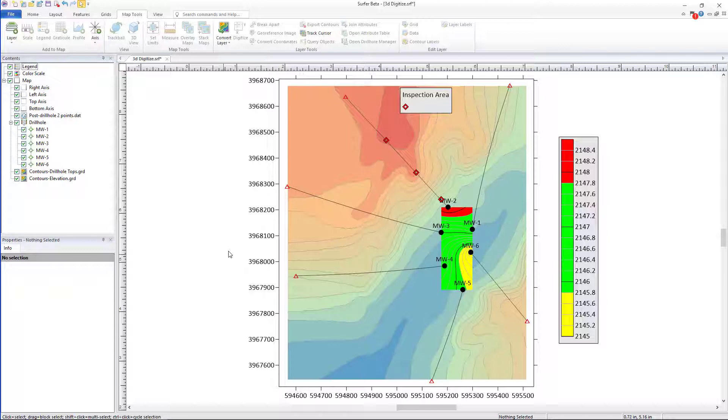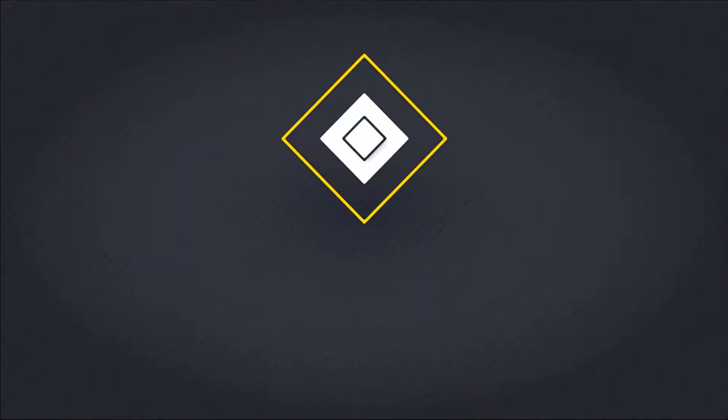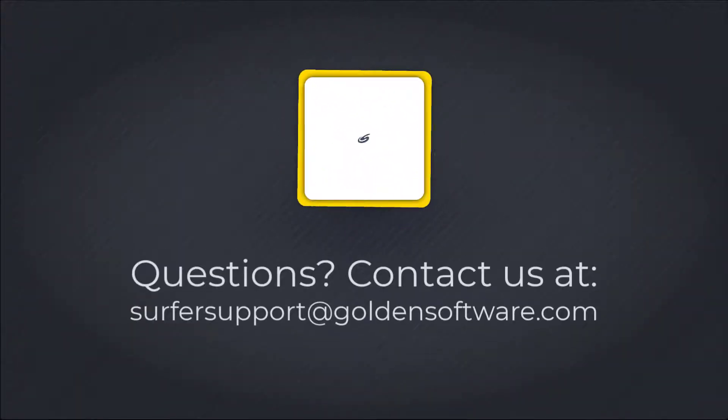We hope you enjoy this new digitization feature available in Surfer 23 and above, and if you have any questions or concerns, please contact surfer support at golden software dot com.